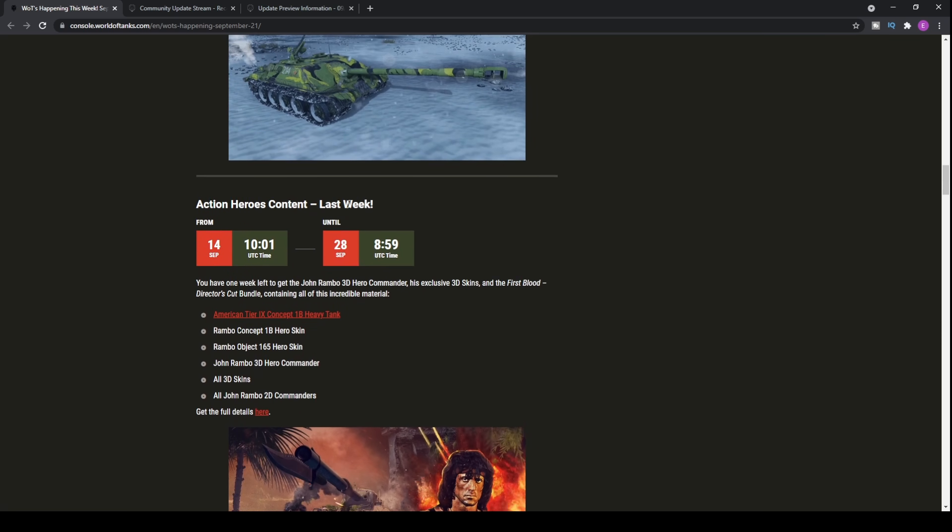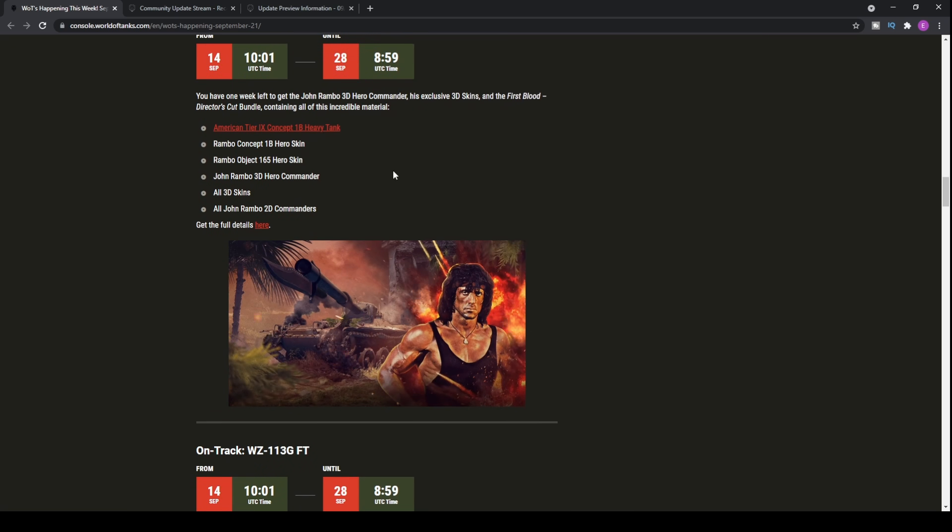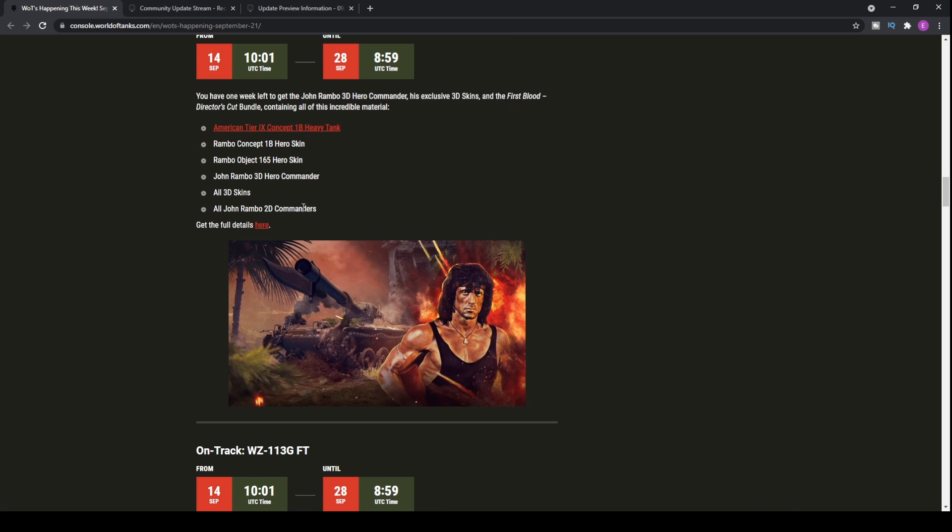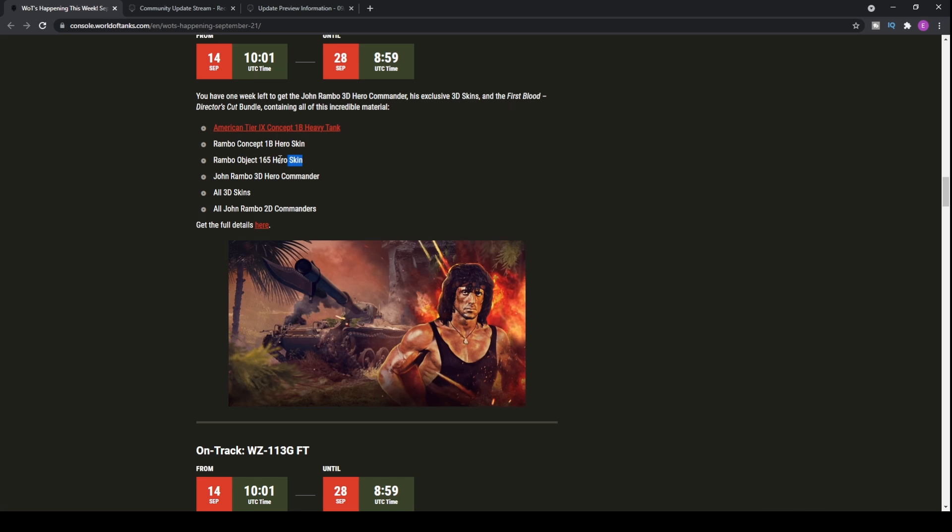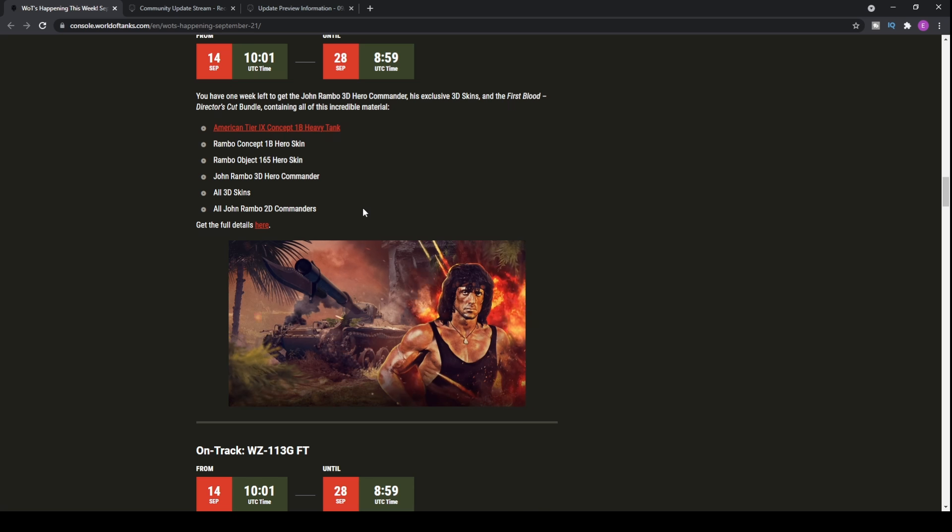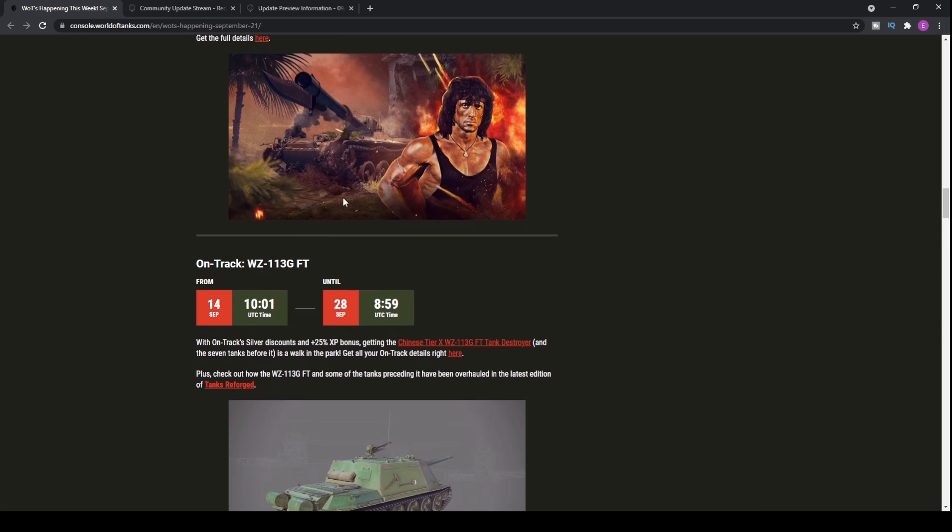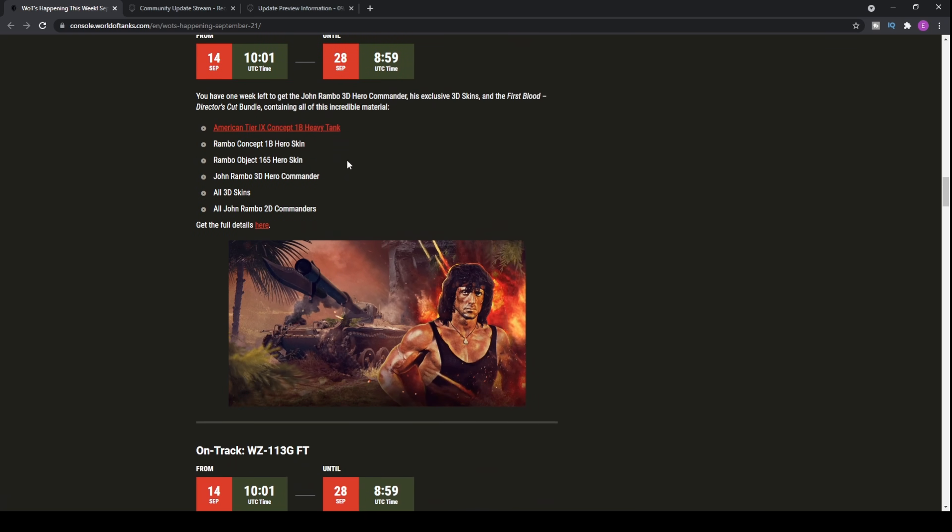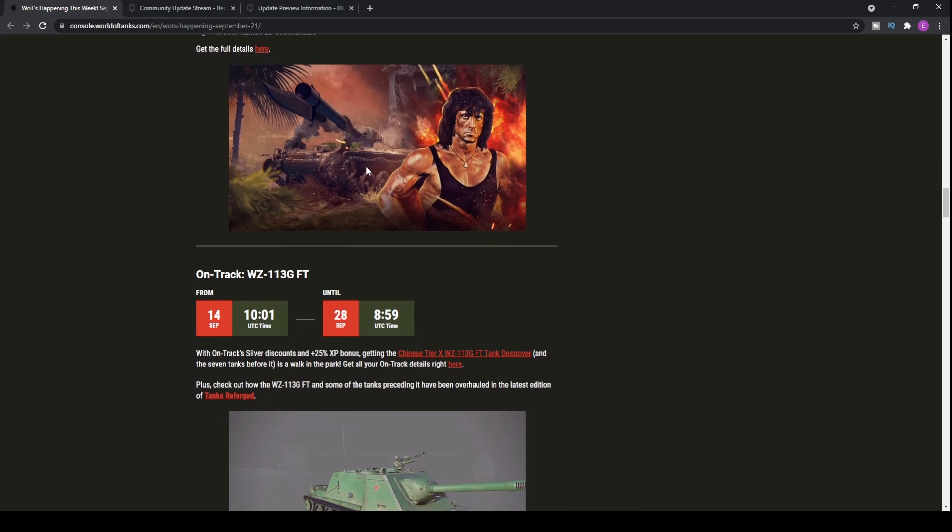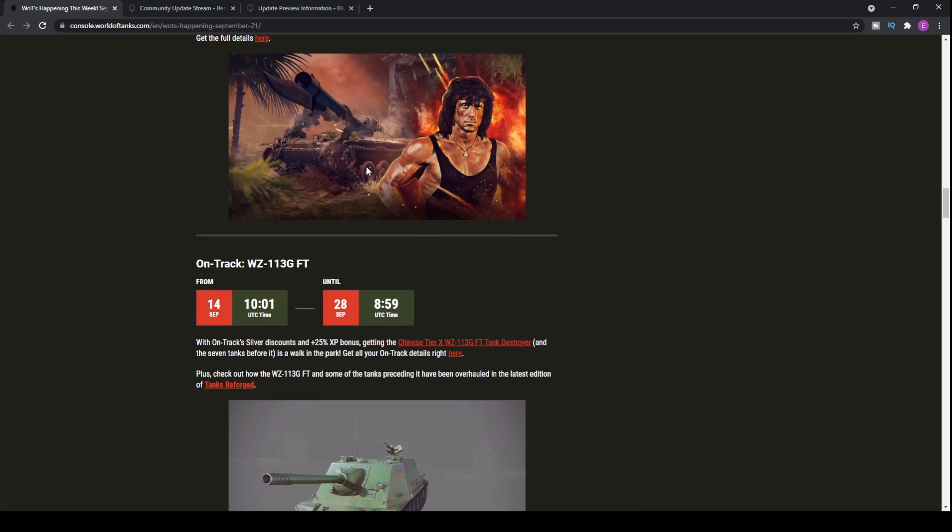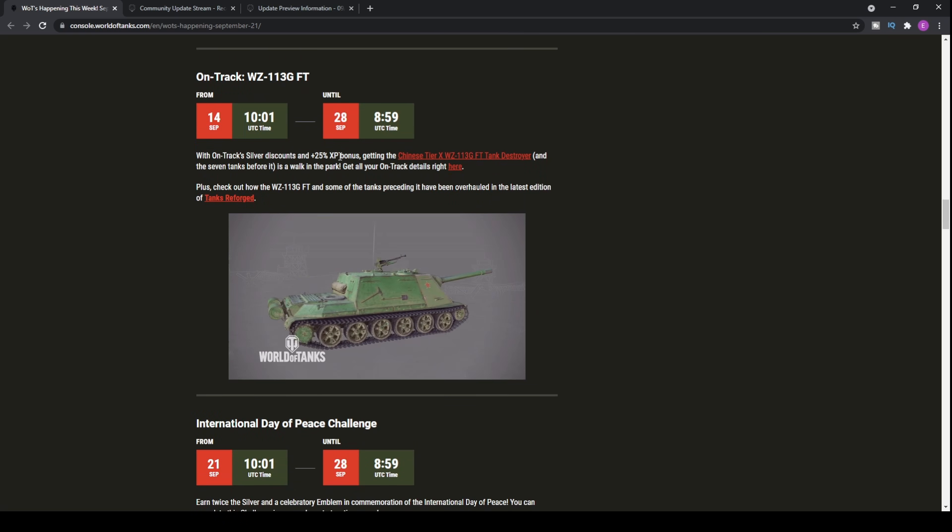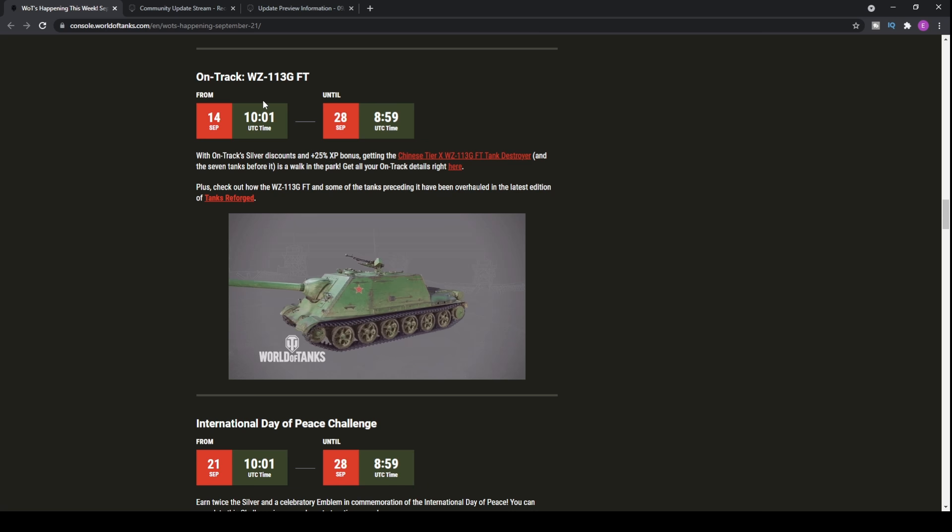Action Heroes content is the last week for you to be able to pick up the overpriced bundles that Wargaming is selling. You saw my reaction to some of those that they're releasing, especially with regards to the Hero Skins and the John Rambo 3D Hero Commander. I think they're like 4,000 gold each, which is over £10 just for a commander within a game that doesn't really offer that many more benefits than some commanders that you can get for free.